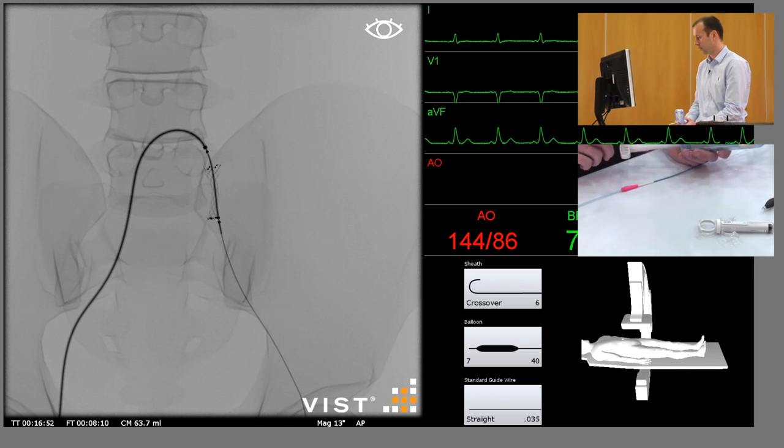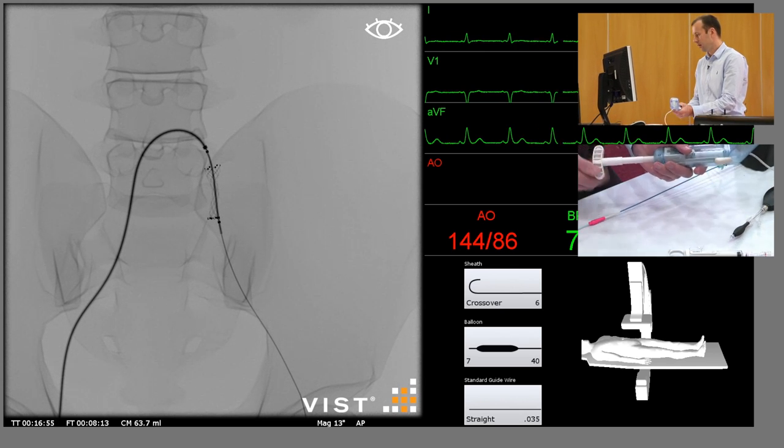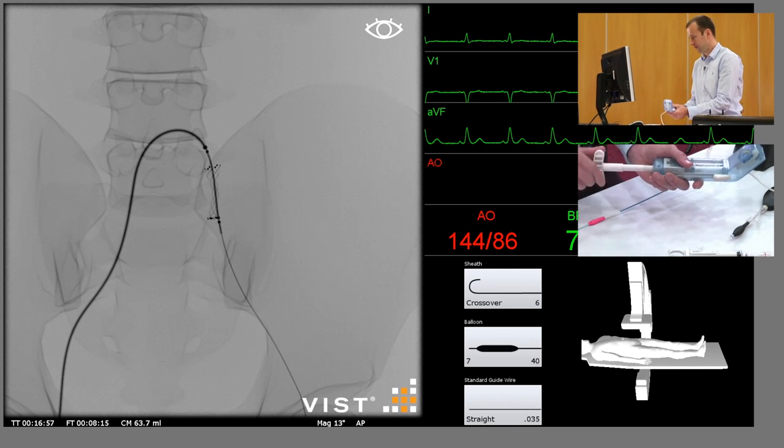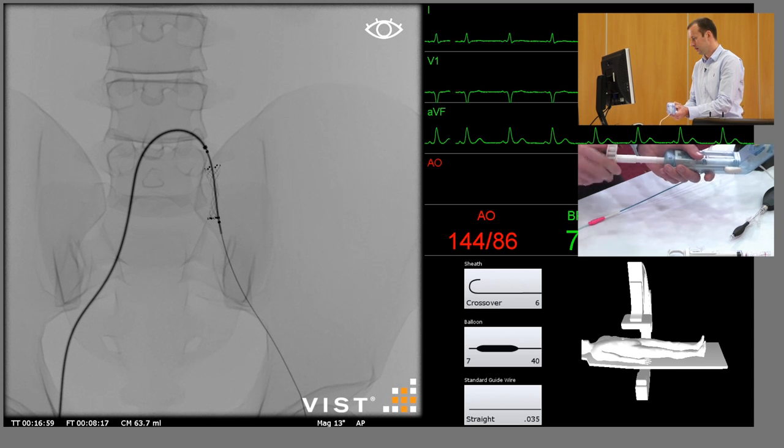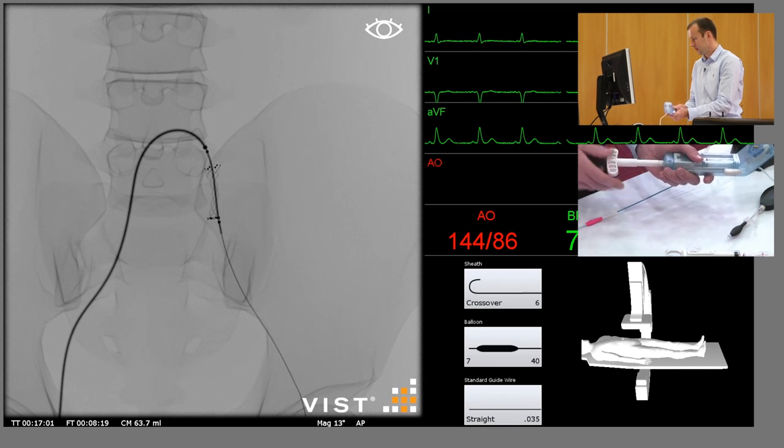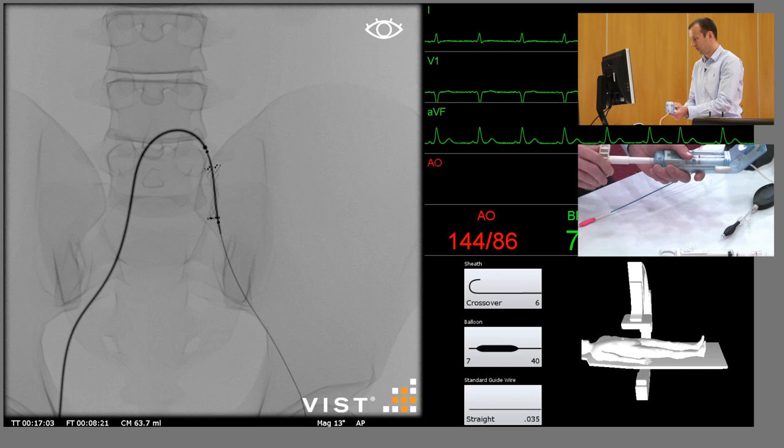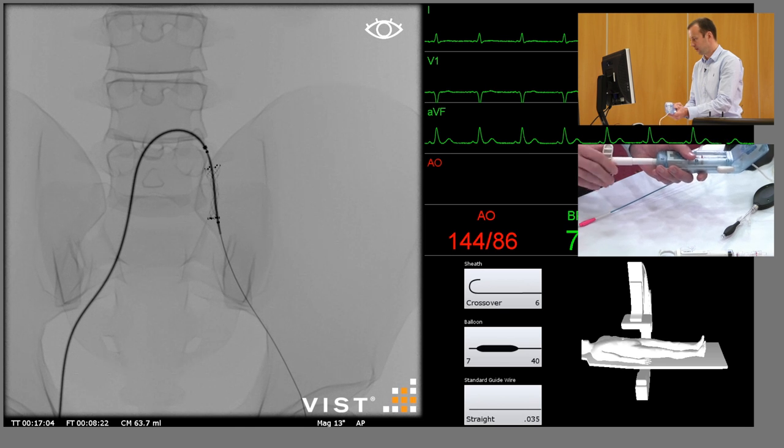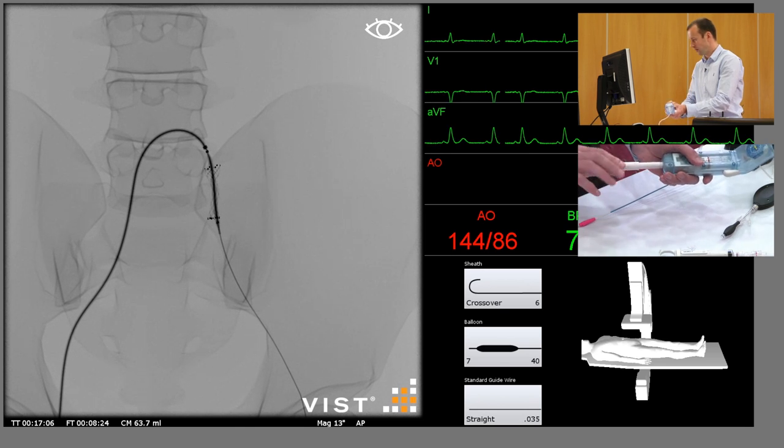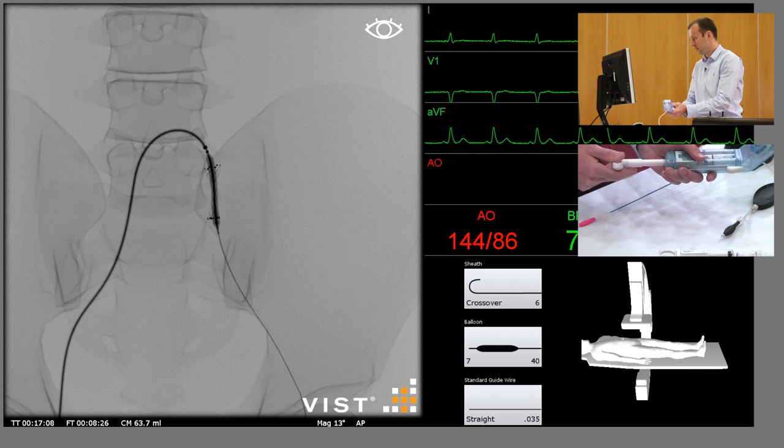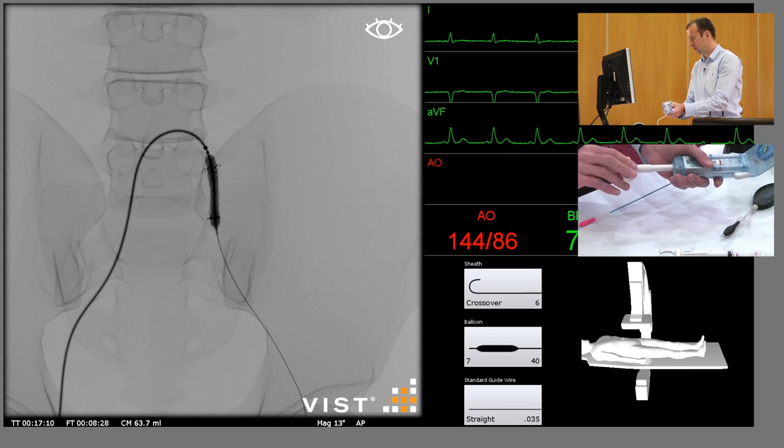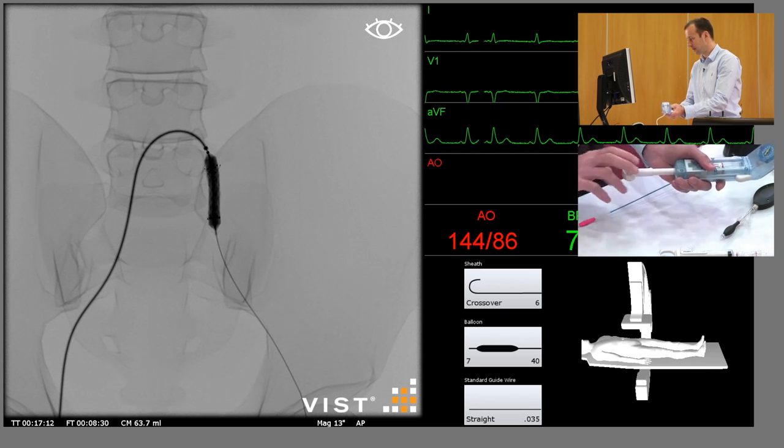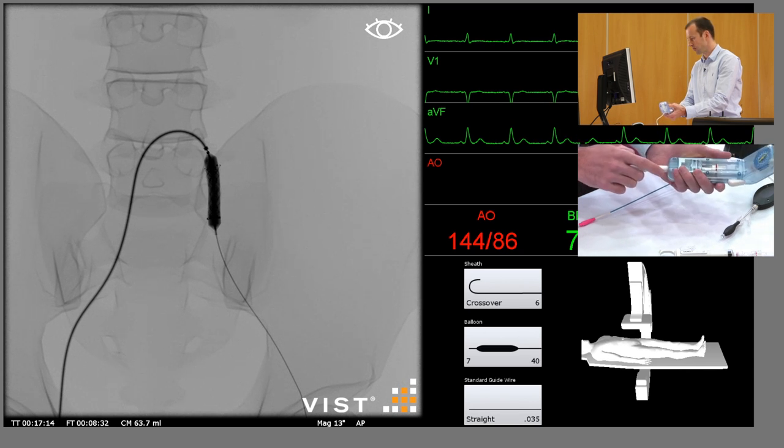We don't want to take the balloon into the external iliac artery, and we're close to the bifurcation, so we need to be careful. But then inflate the balloon until we see the waste disappear on the stent. But we're also guided by the patient, and if they start to experience pain, then proceed very carefully. This can be a sign of impending rupture.